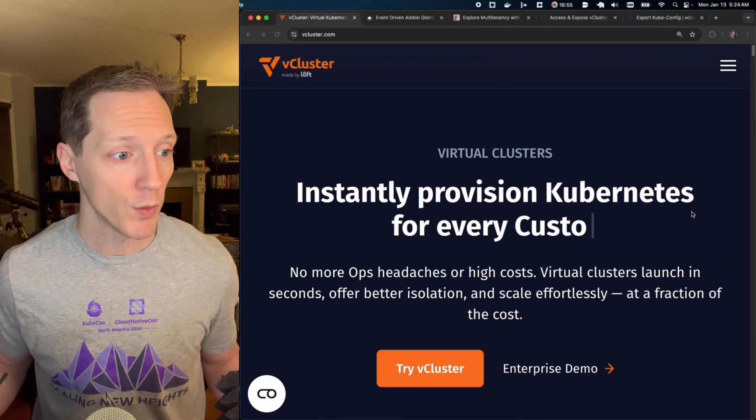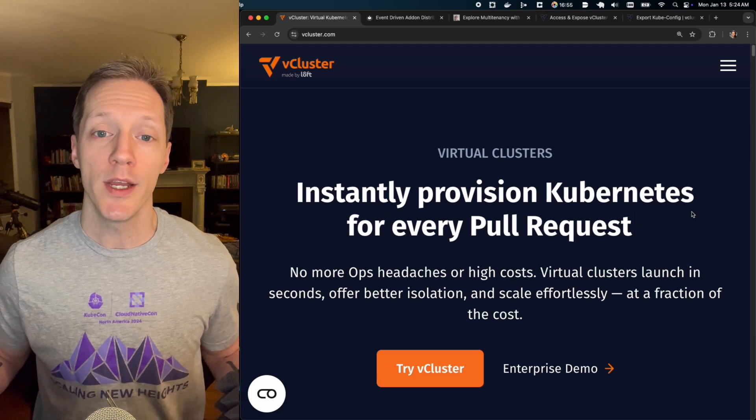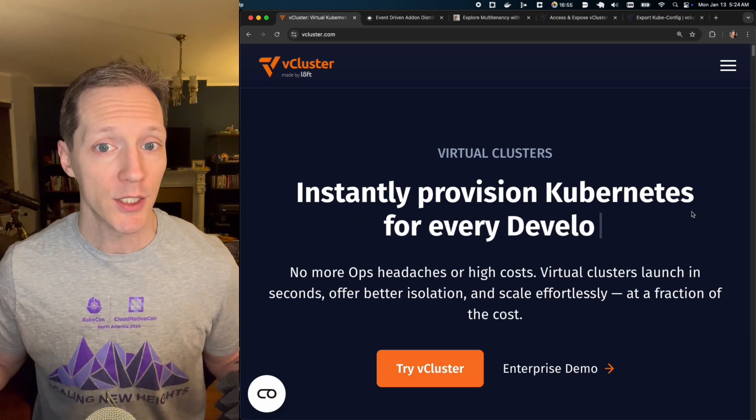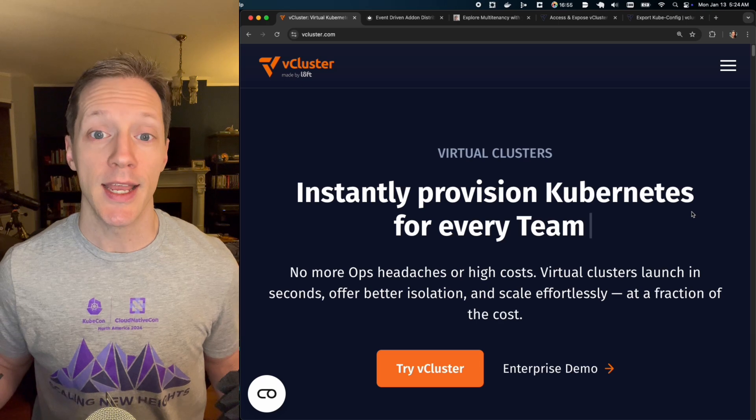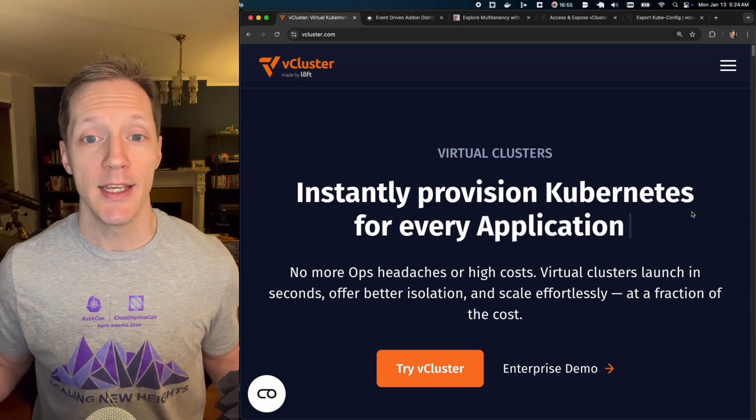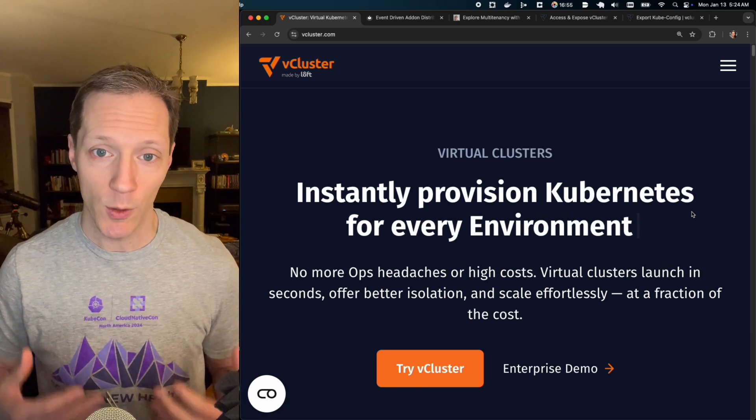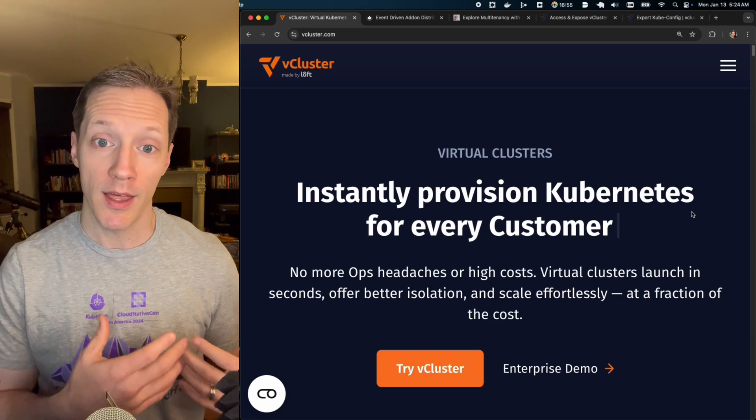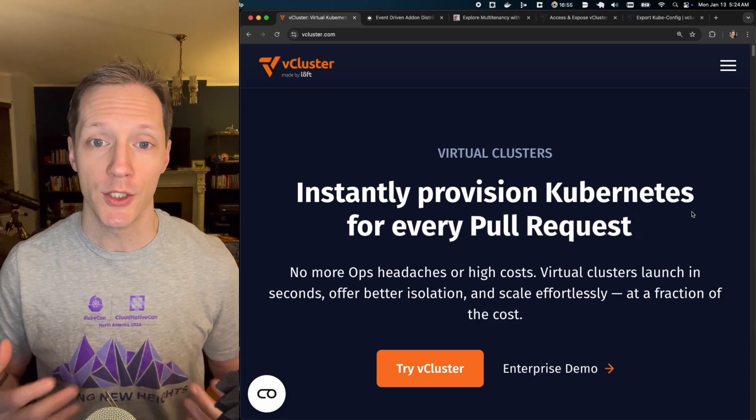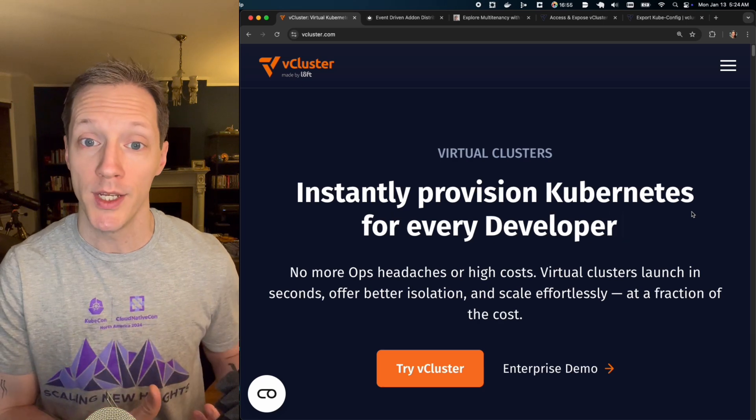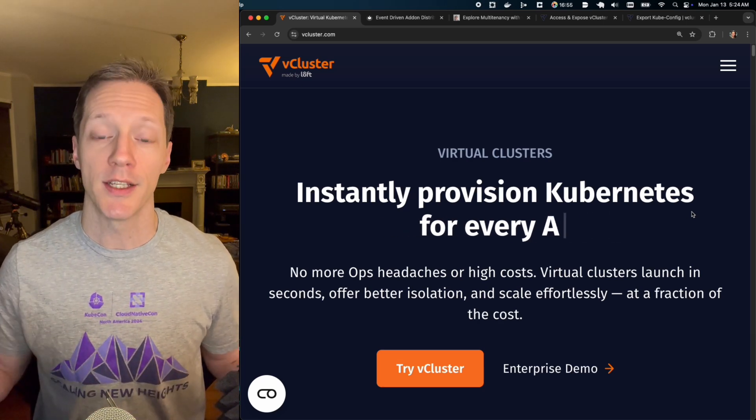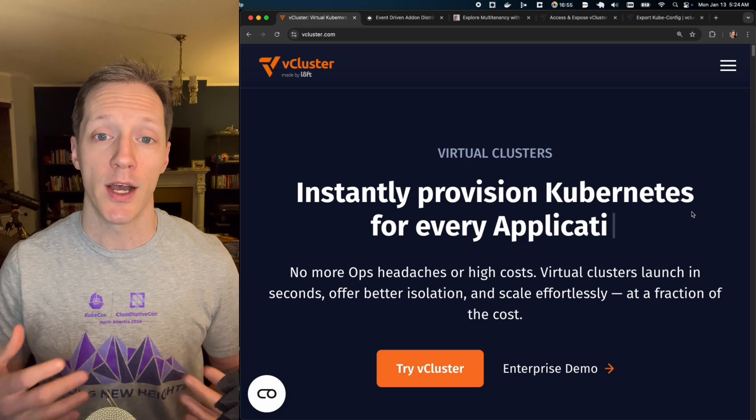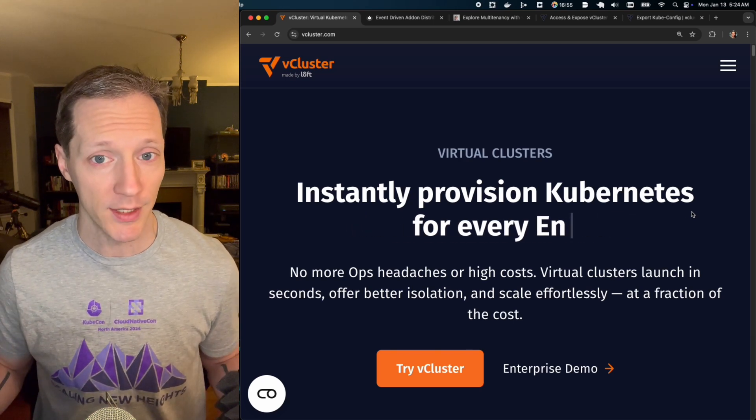So the way that we're going to solve that problem is with vcluster. If you're not familiar, it's a way of running Kubernetes, a full Kubernetes cluster distribution in a pod in a host cluster. And each vcluster is isolated. It's got network isolation so that they are completely separated from each other. If we stand up three vclusters, there will be no connectivity unless I explicitly add that. Plus they'll have no connectivity back to the host cluster. So they're full isolation.